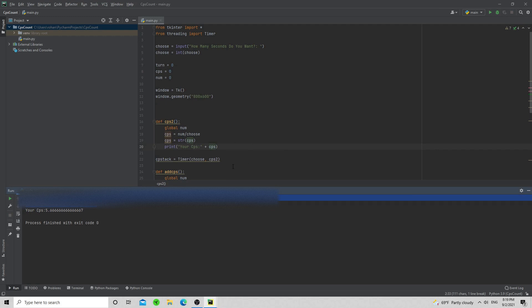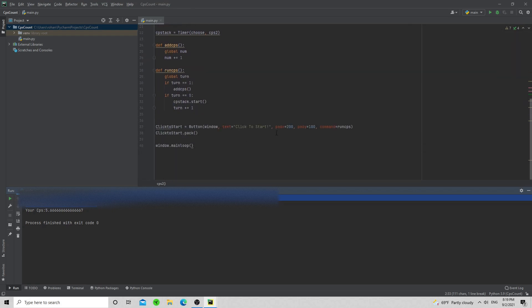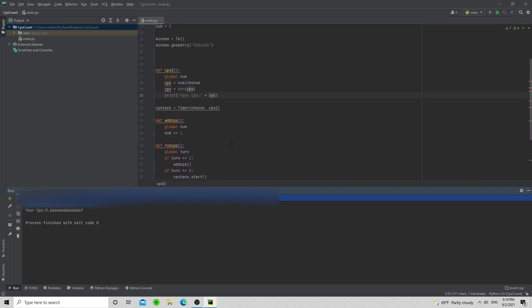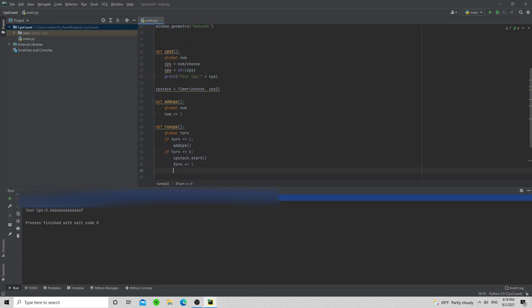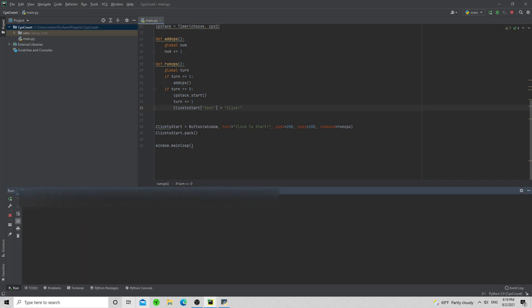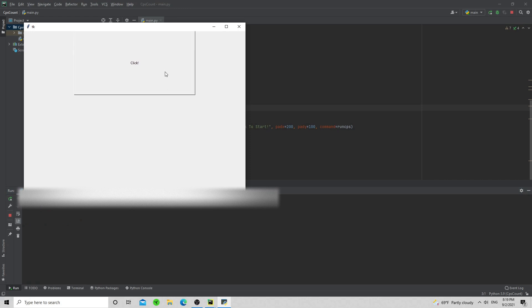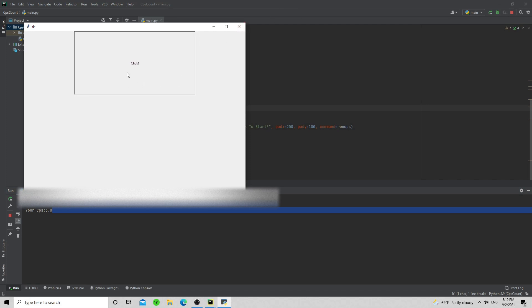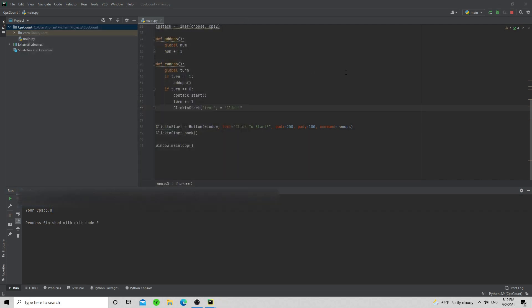Now, after you start the counter, we don't want the button to keep saying 'click to start'. We need to update the button text after clicking. So when turn is equal to zero, we'll call 'clicked_to_start.config(text="click")' to change the label. Now when I run it, say two seconds, it starts saying 'click'. There you go — six CPS.